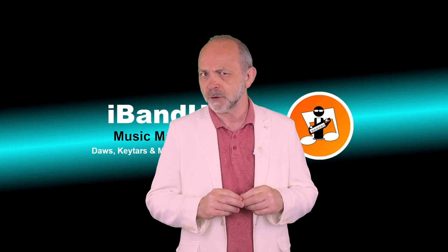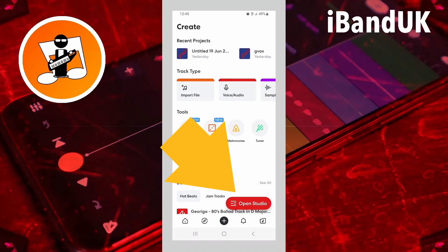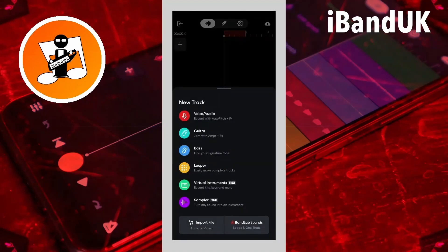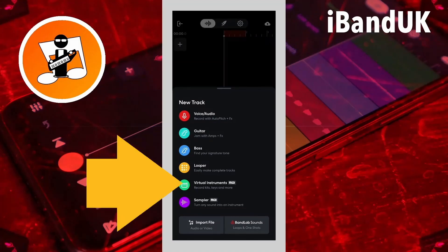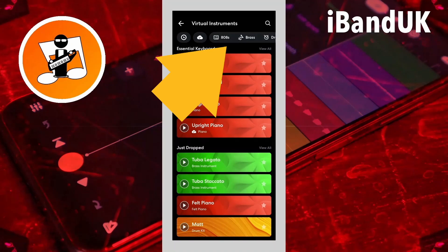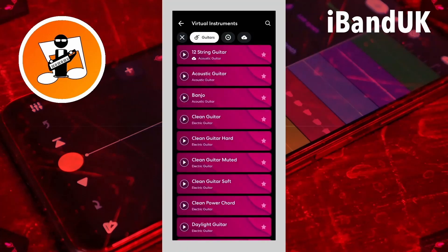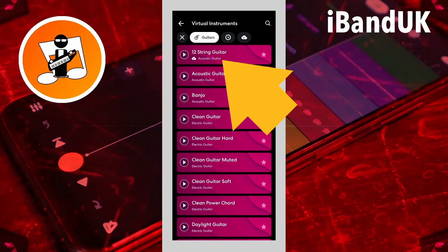First we need to create some sounds. Tap on the plus icon, then tap on Open Studio. Then tap on Virtual Instrument. Scroll through the tabs at the top of the screen and tap on a tab — here I will tap on the guitars tab. Then tap on a virtual instrument — here I will tap on 12 string guitar.